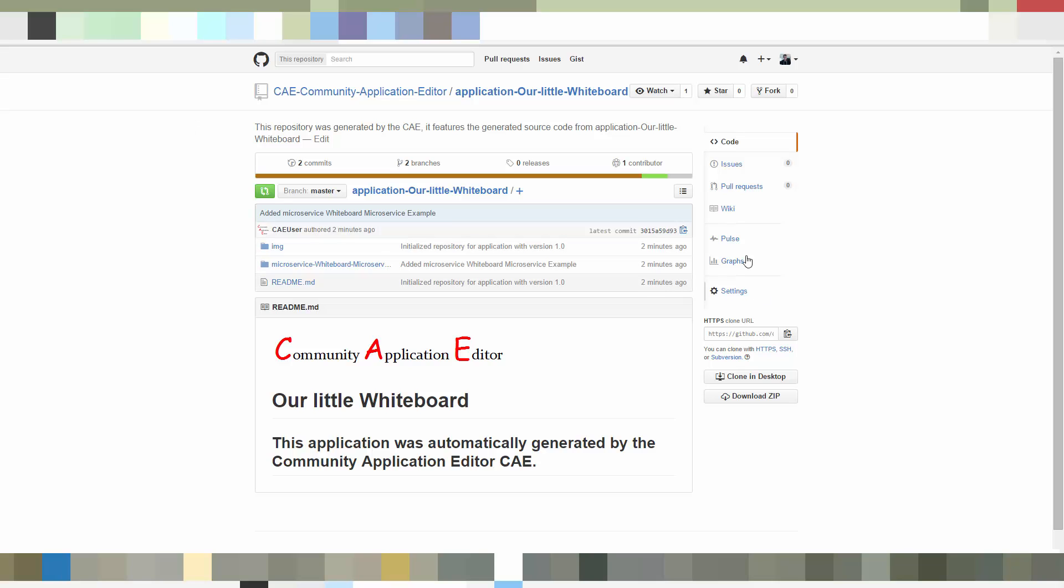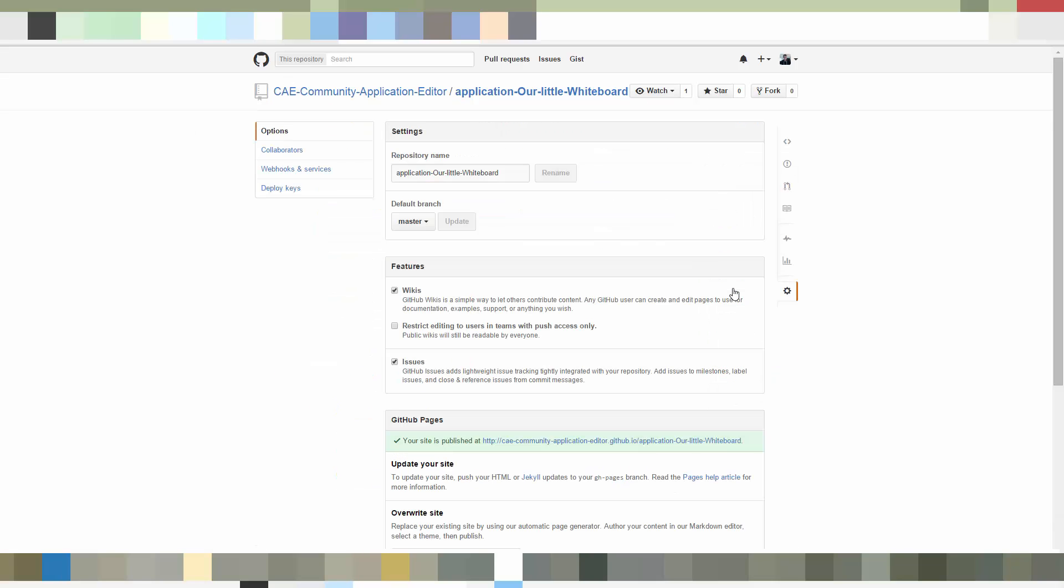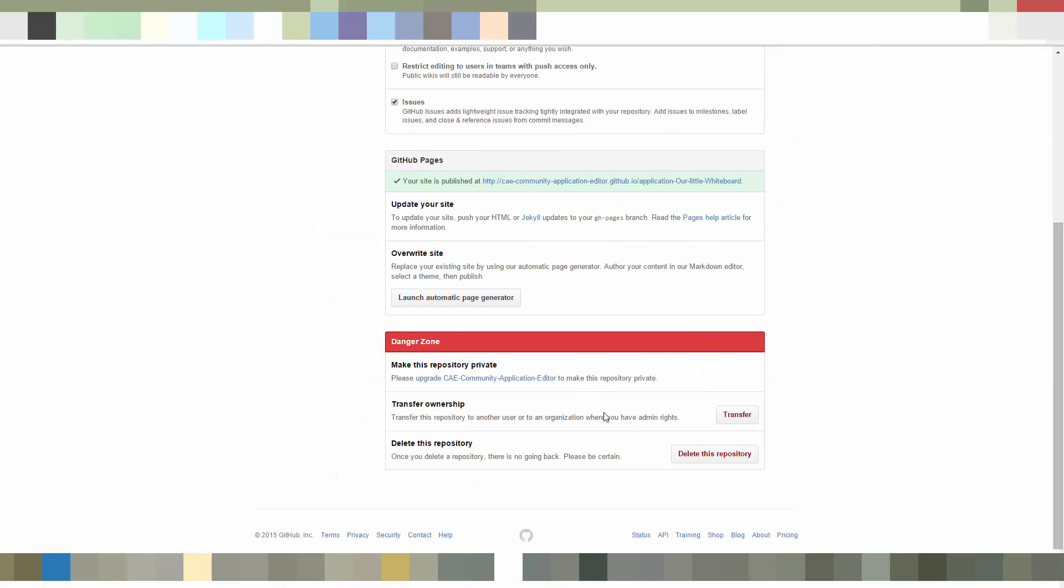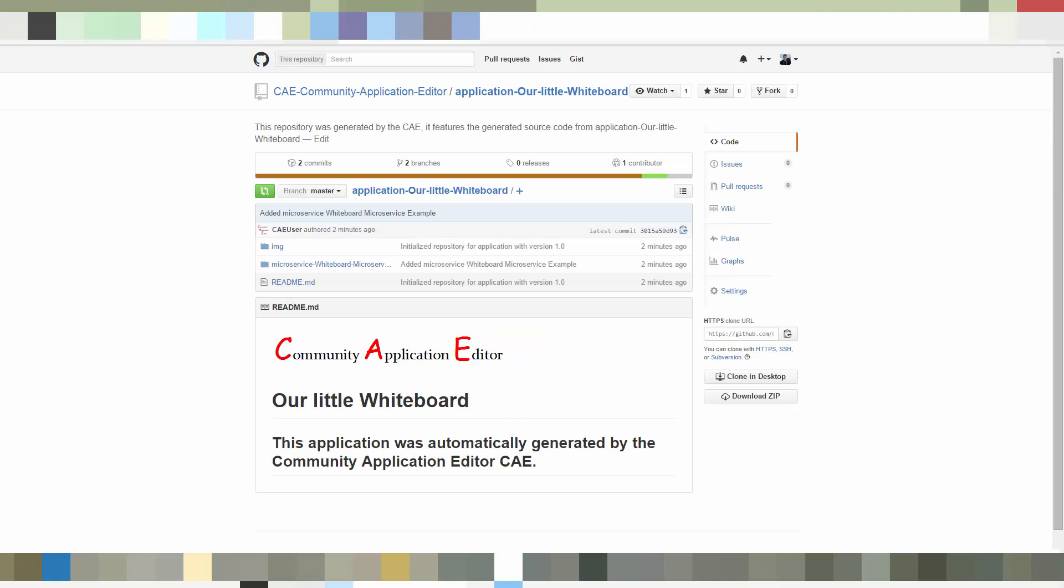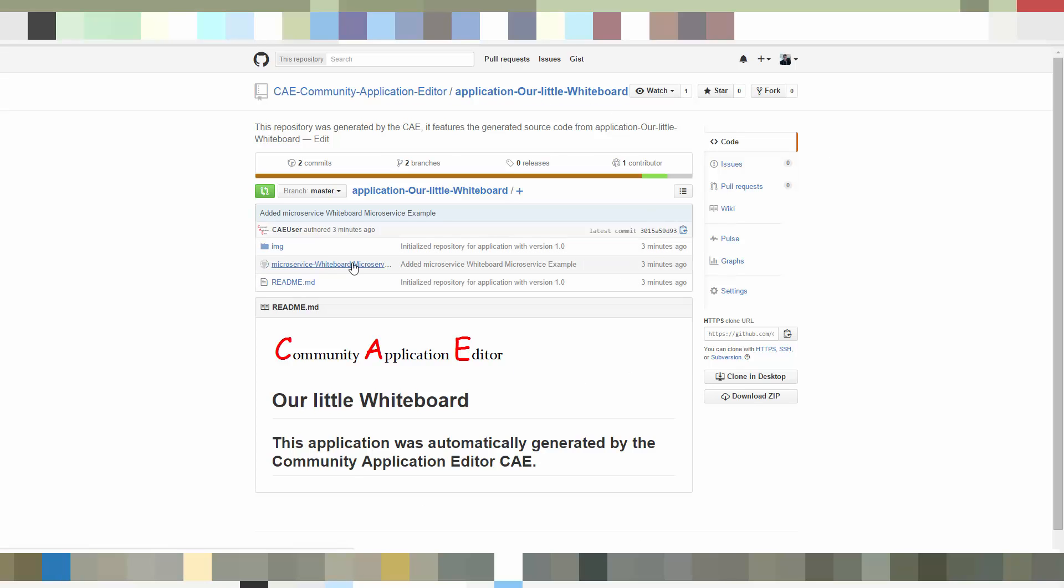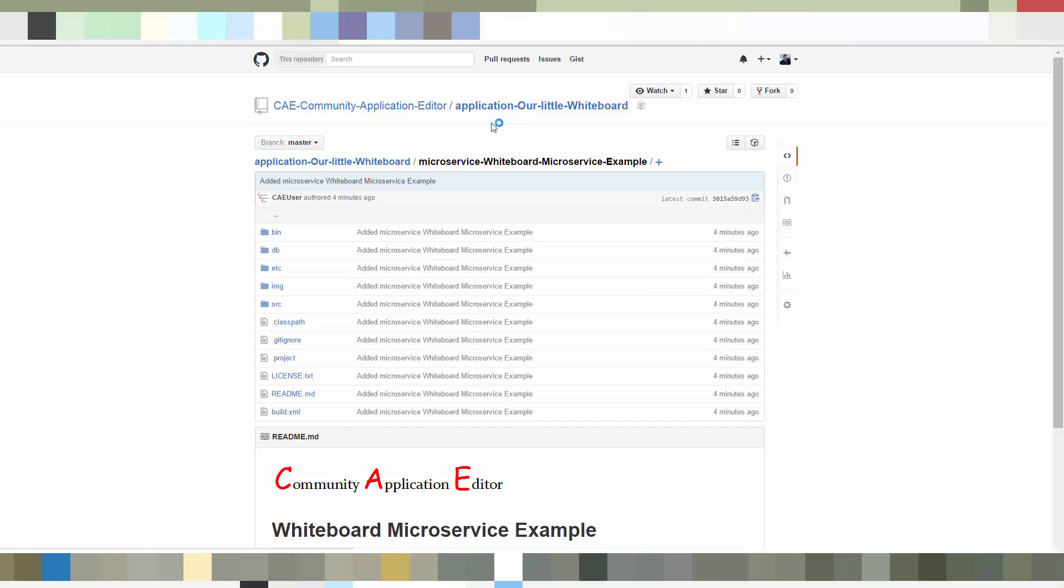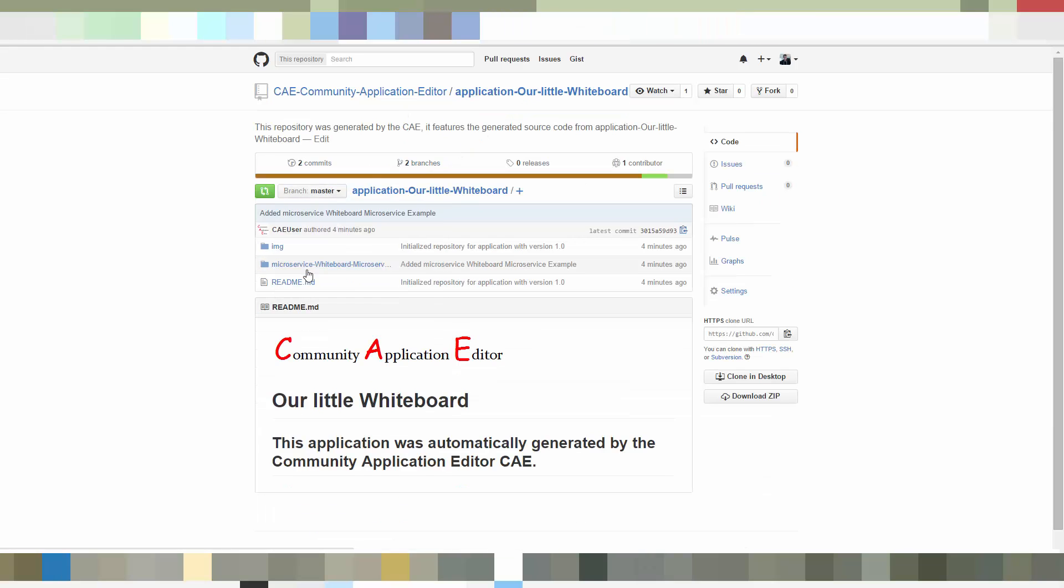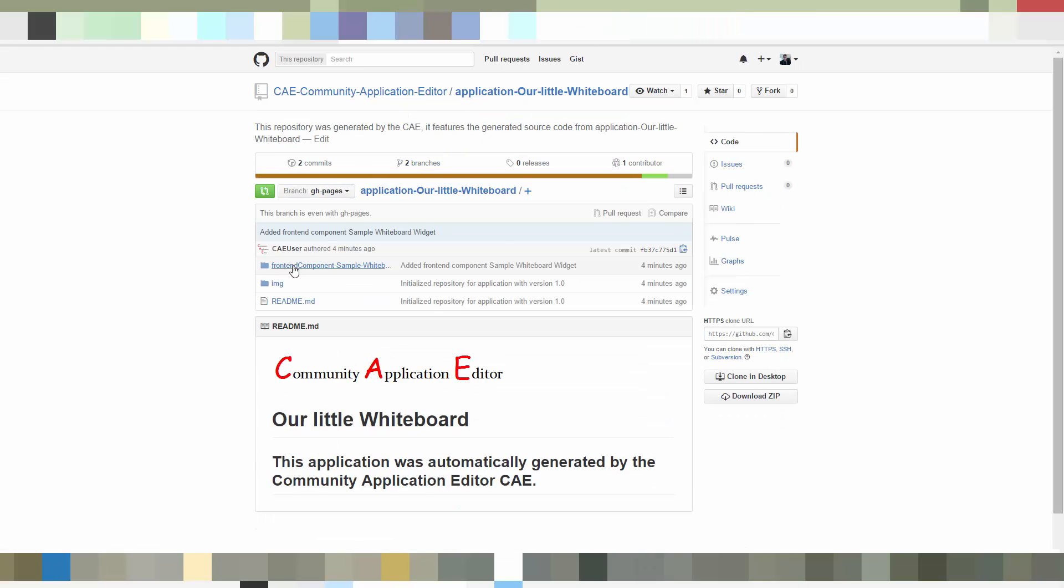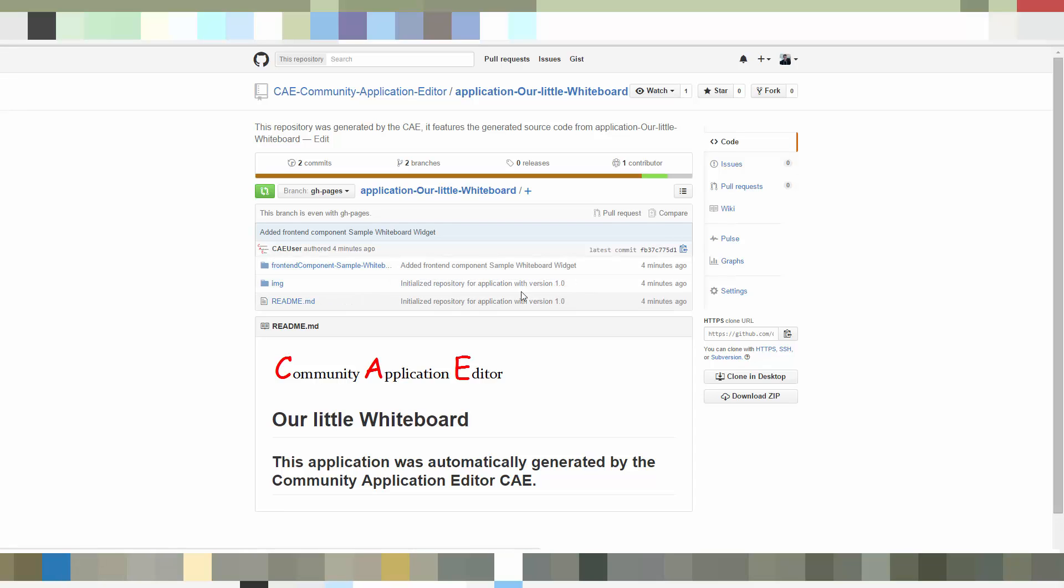So what you can see here is our generated application which contains both the microservice and the widget. And the widget is stored on the GitHub Pages branch, which allows you to directly deploy to a widget space. So let's take a look at the source code here. So this is the microservice. And here you find the frontend component on the GitHub Pages branch as I previously said.